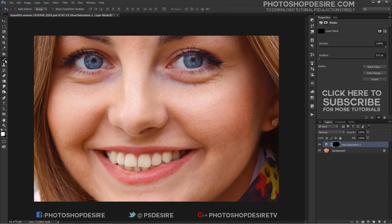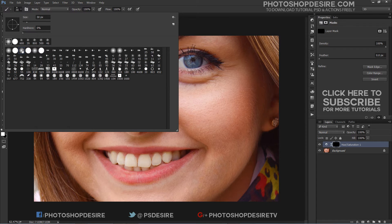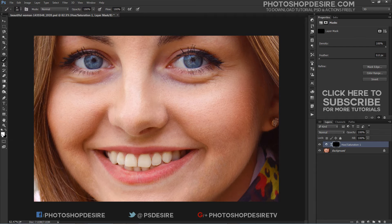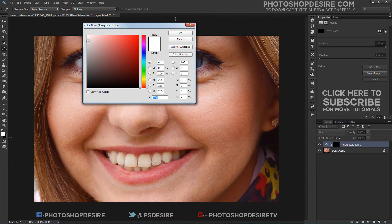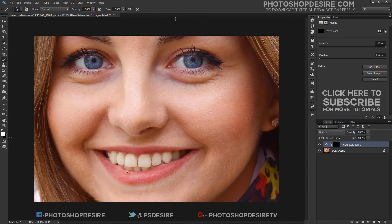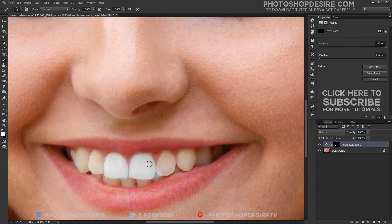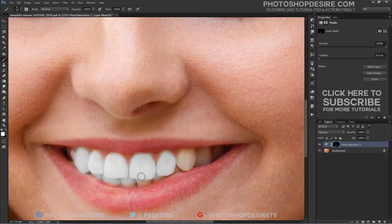Take a brush tool and set white as the foreground color. Paint around the teeth to reveal the effect. Here I am painting along the teeth — since we are painting on the layer mask and not on the image itself, we don't see the color of our brush as we paint. Instead, the whitening and brightening effect of the hue and saturation adjustment layer is revealed from the areas we paint over.